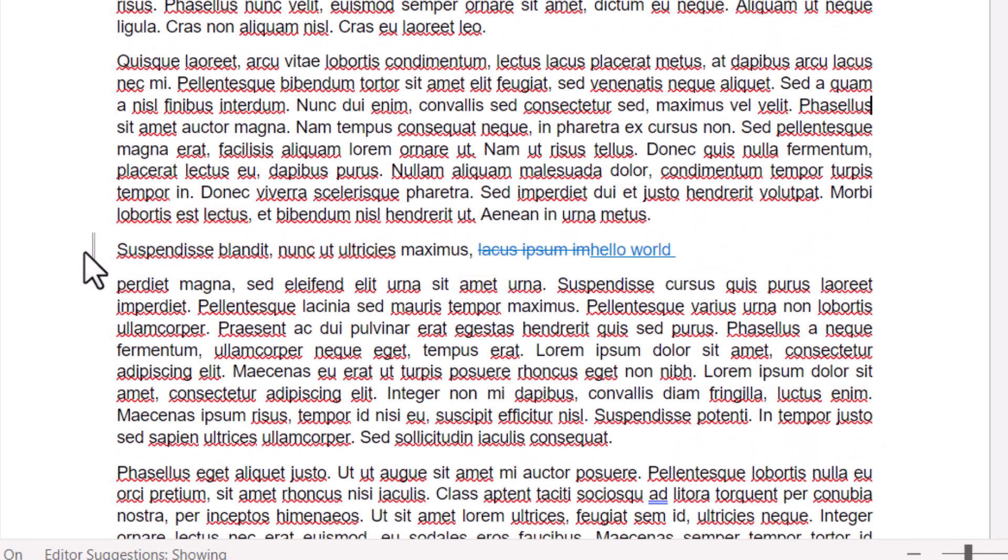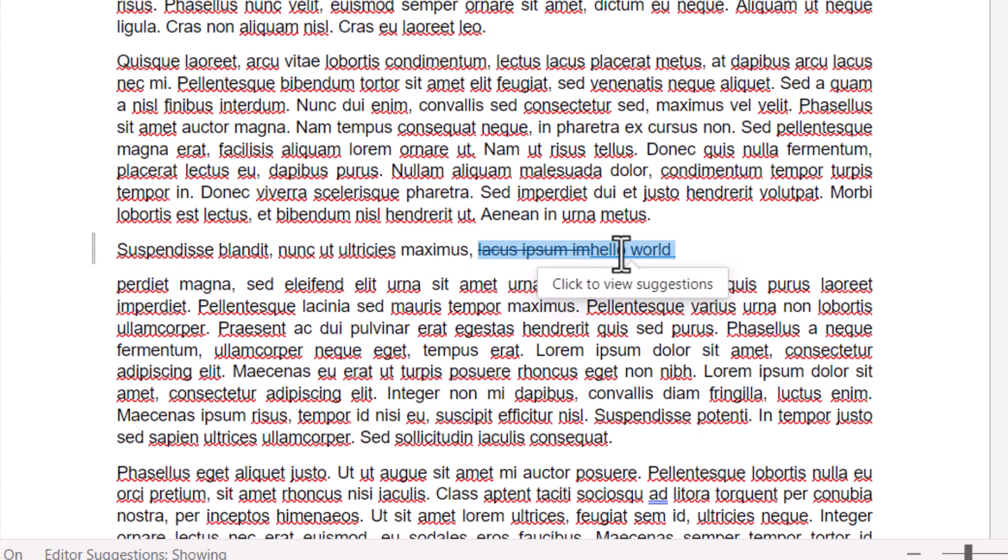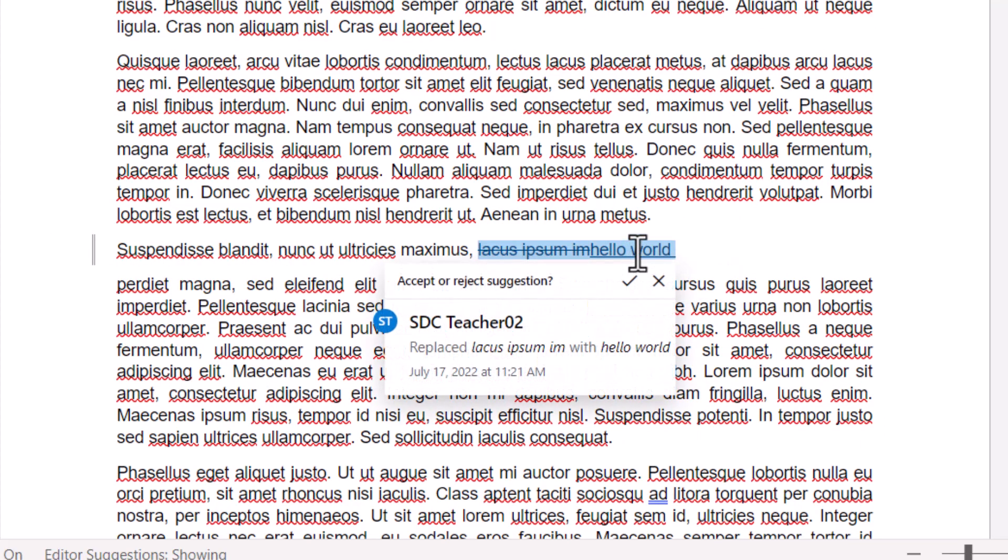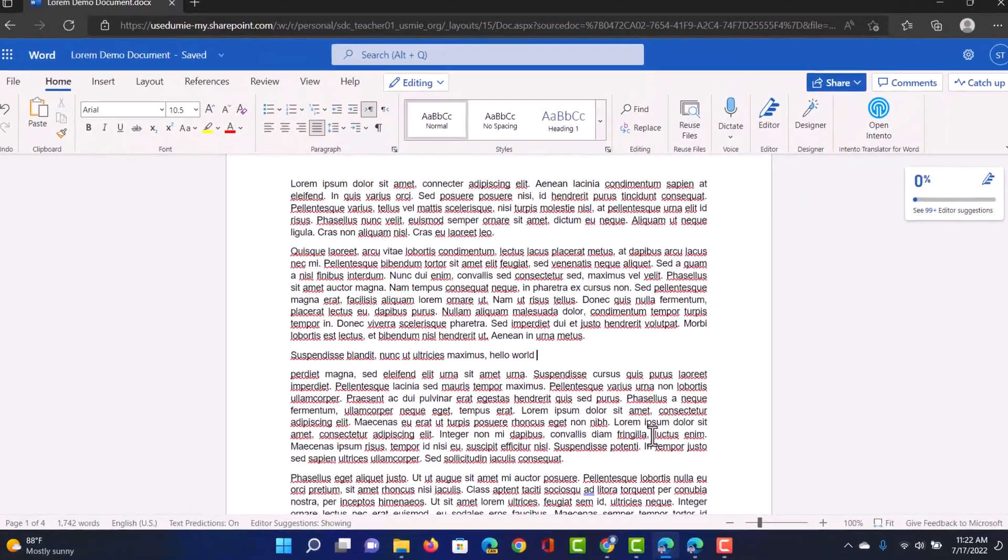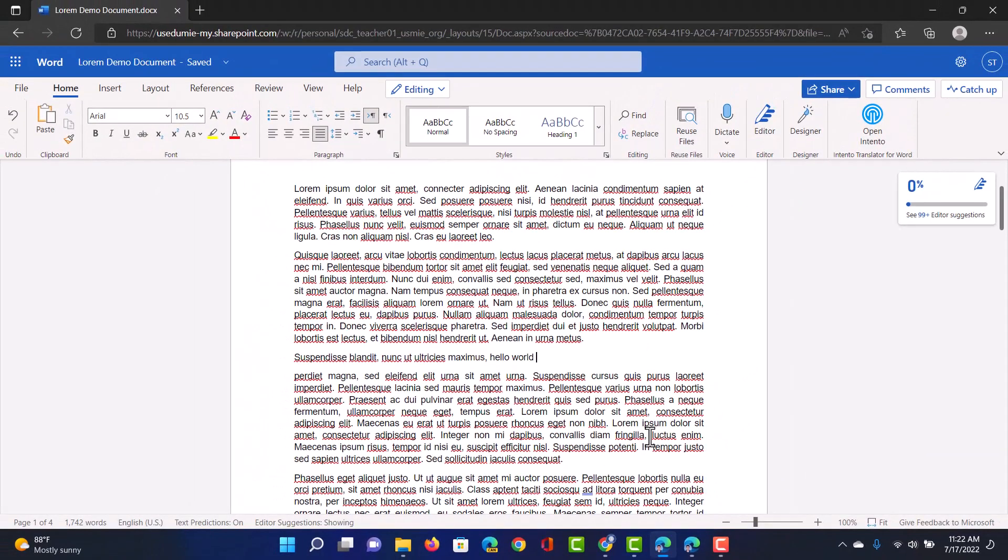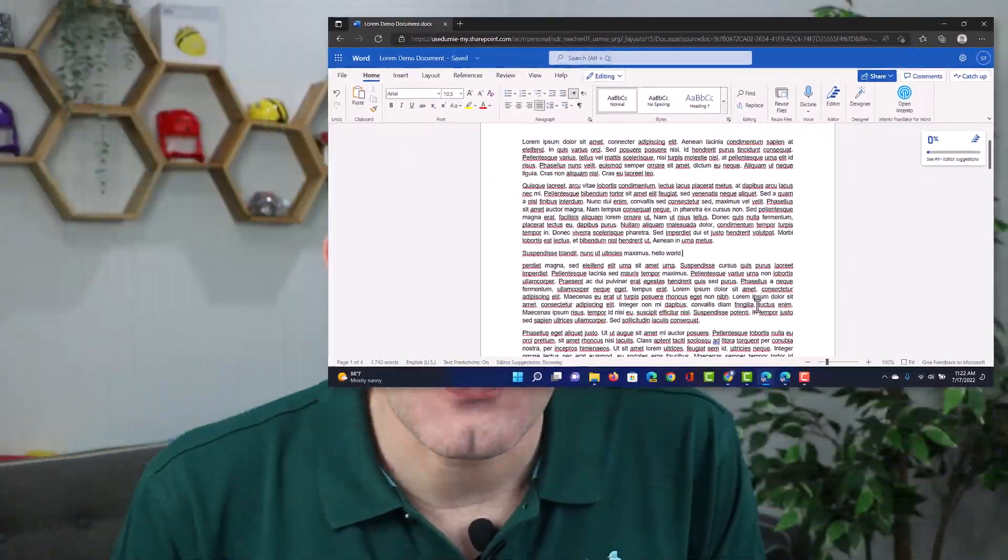Then here we see another line on the left hand side. That means a change was made here. Hello world. Okay let's go ahead and accept this one. Click on accept. And there we go. Review mode for Word Online.